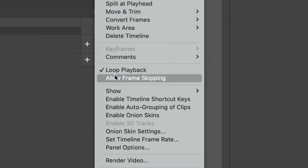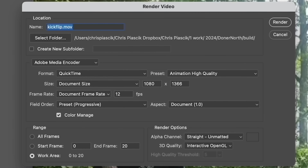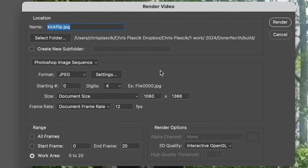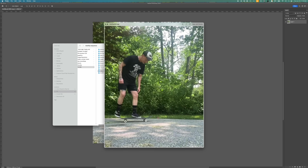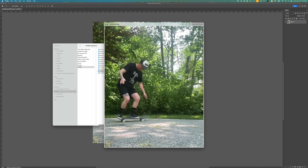The next step is to go to the render video option. But instead of video, we're going to choose Photoshop image sequence as opposed to video file. What this is going to do is give us all of the frames of video in a folder — so it'll be like a flip book.